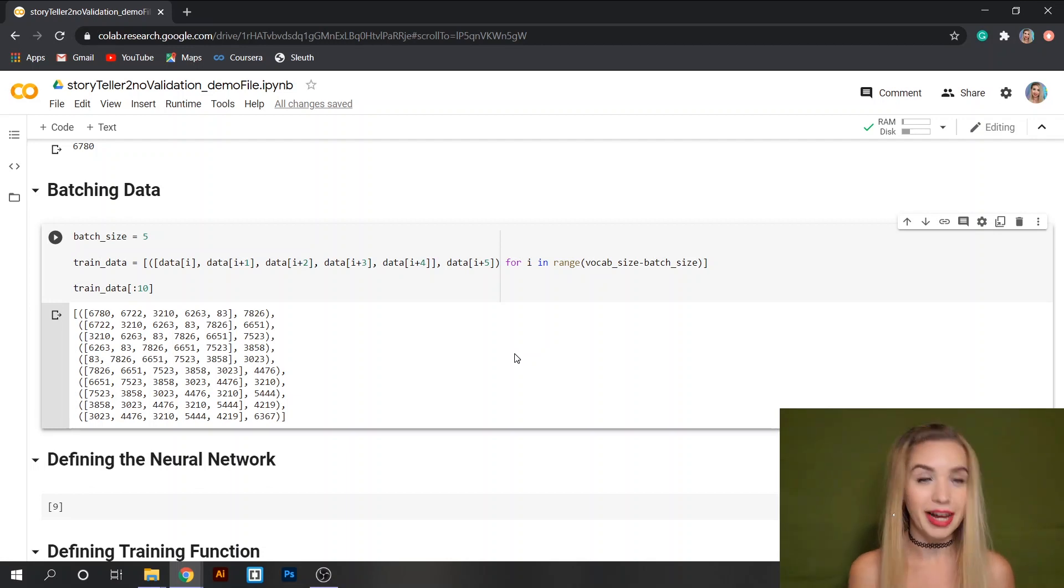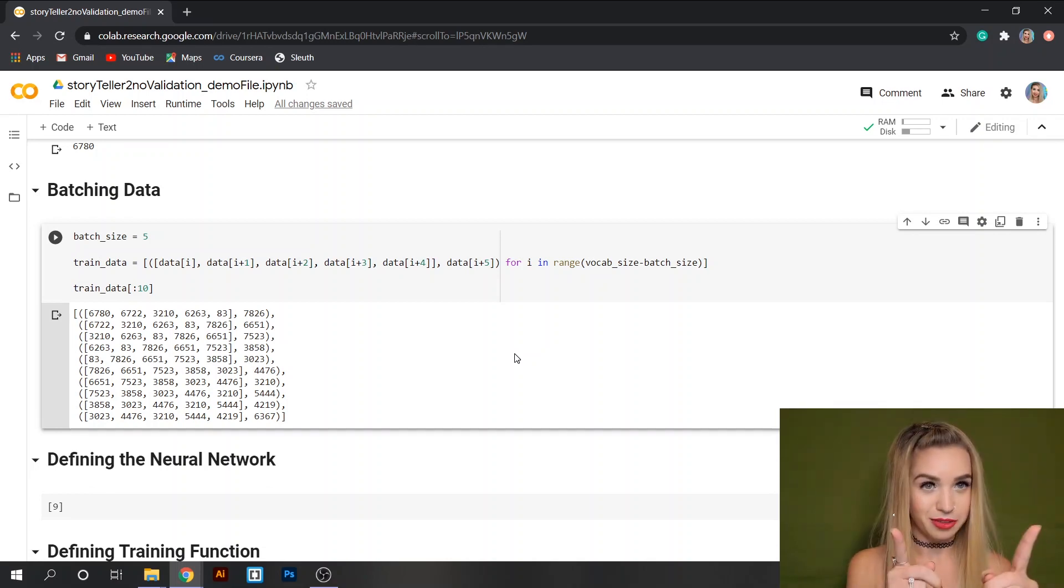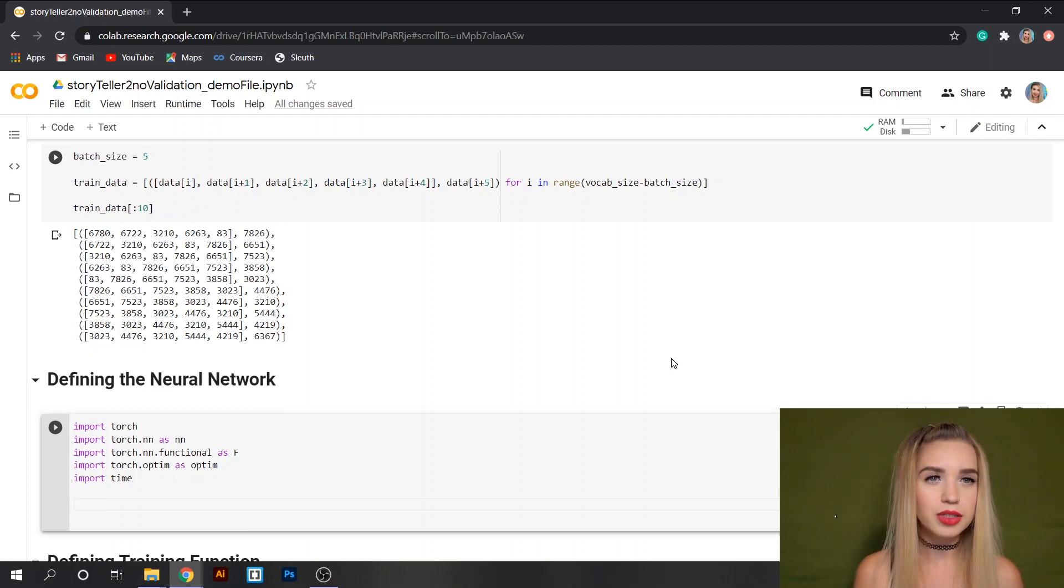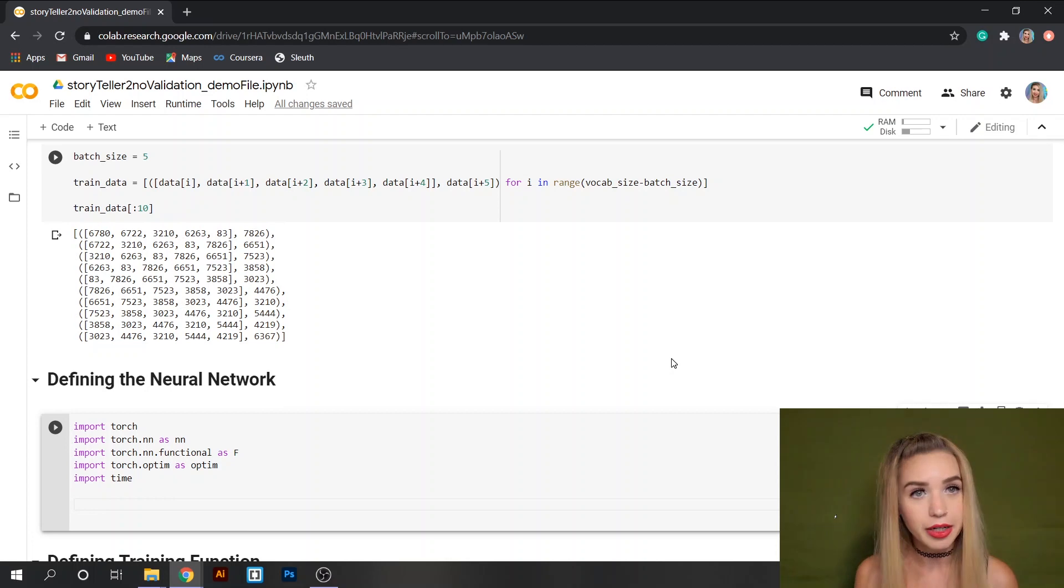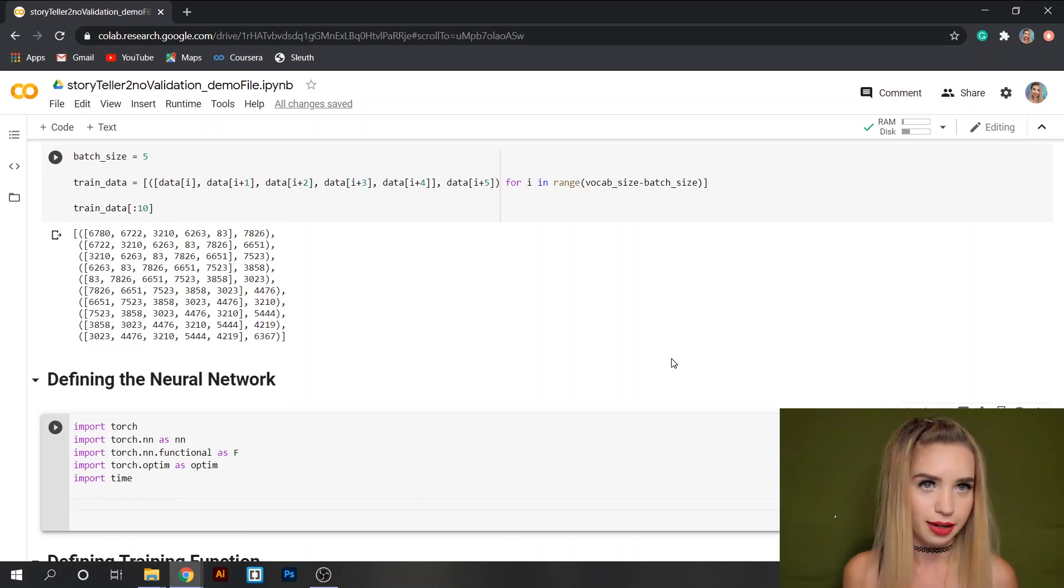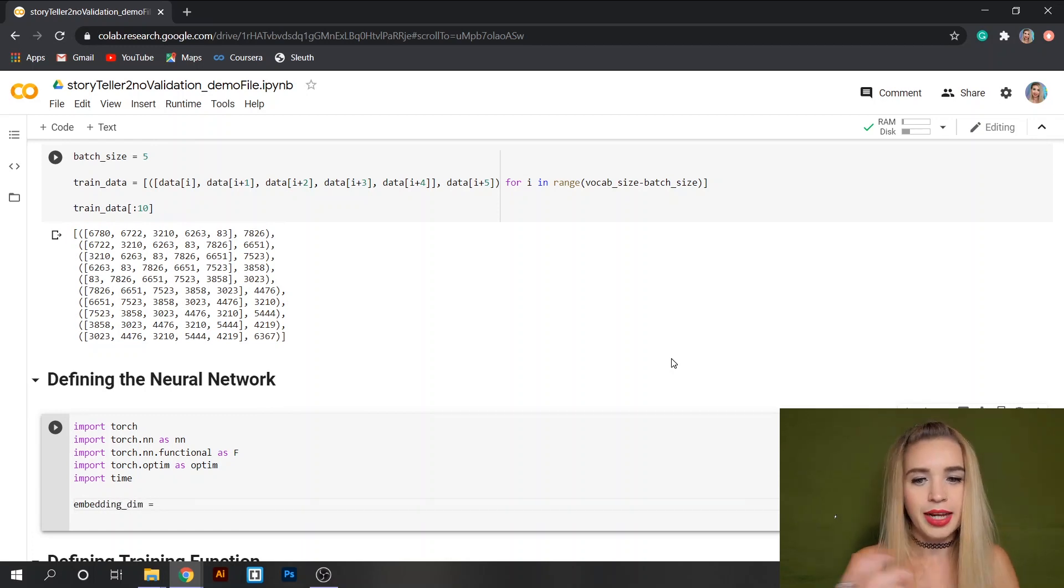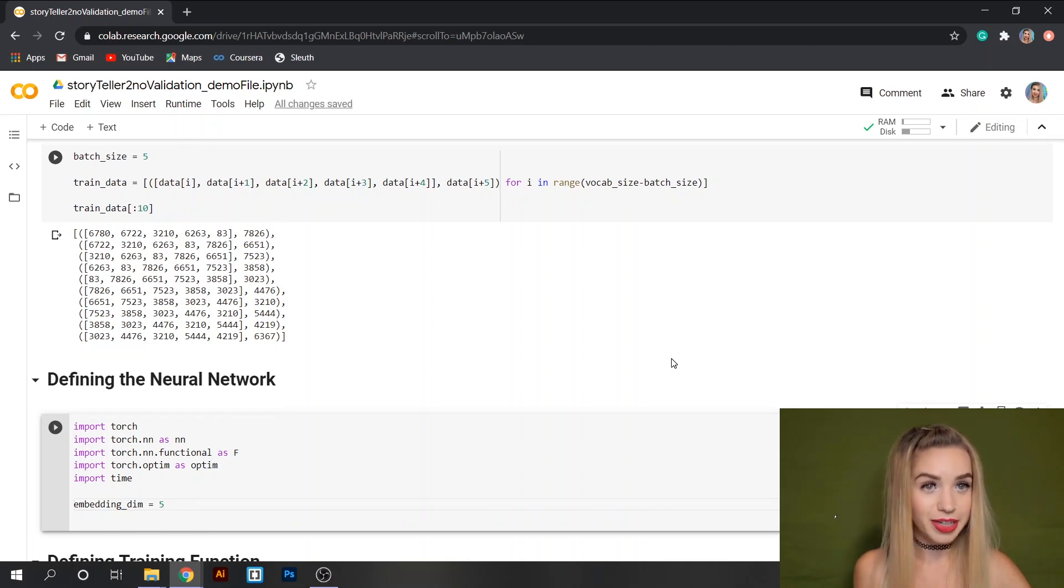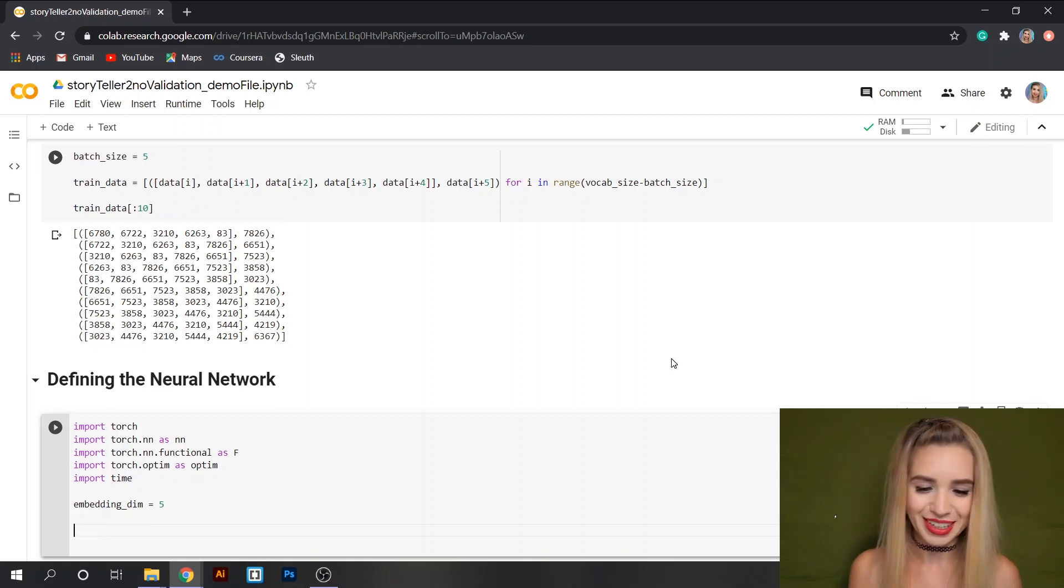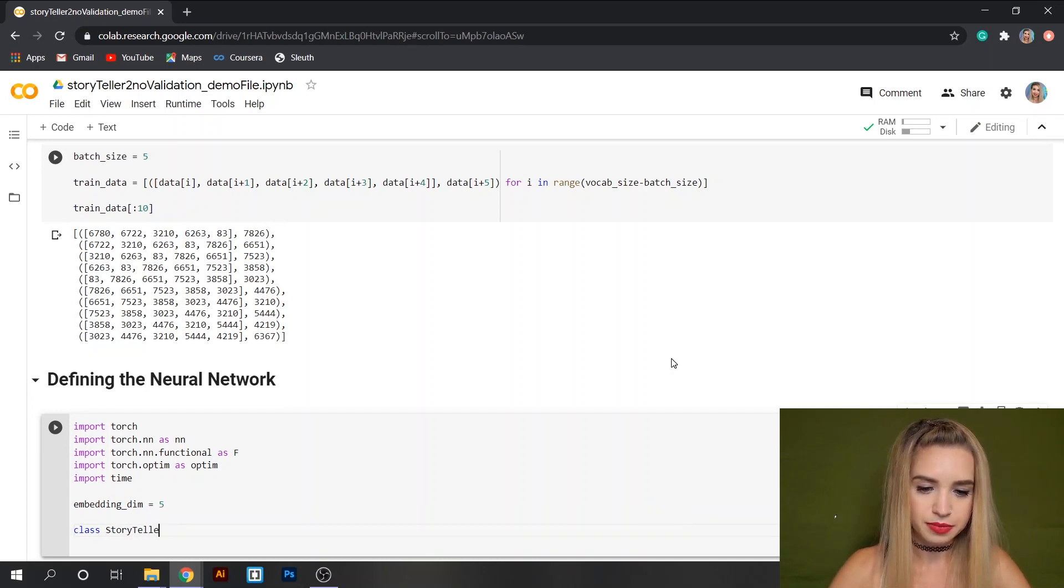And once our data is numeric and split into batches we can move on with building our network. So I'm going to do all the imports off camera and I'll see you in five seconds. Before we proceed with building our actual neural network it is common to set a few parameters in advance. I'm only going to set the embedding dimensions. So let's type embedding_dim and we'll set it to five.